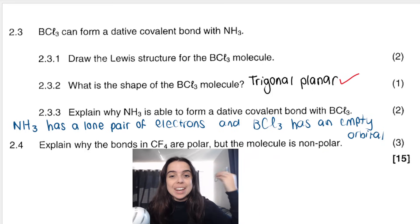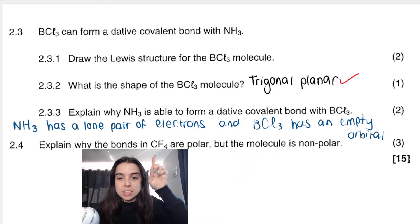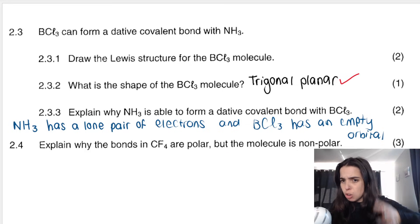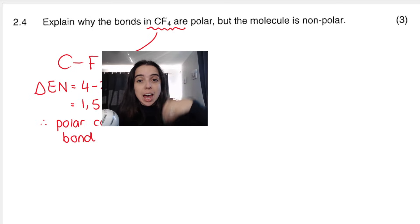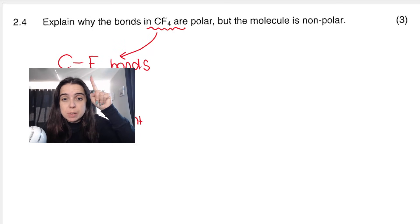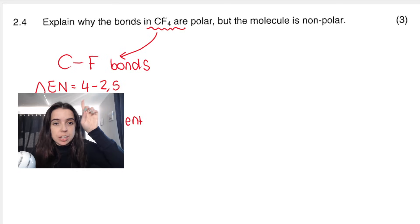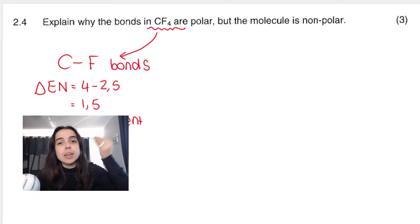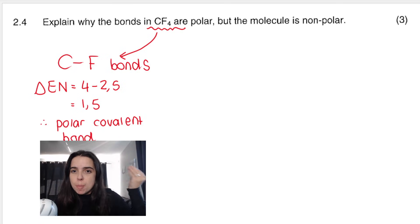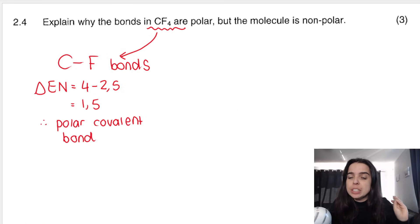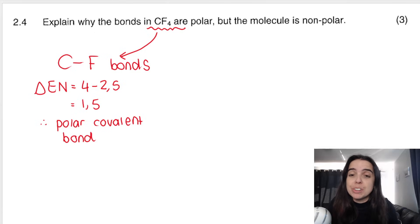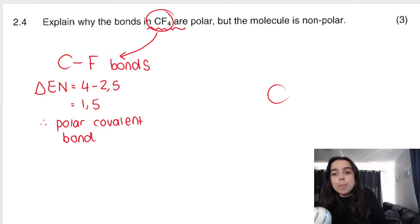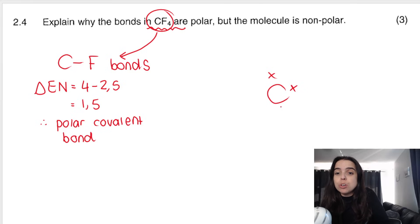Next question: explain why the bonds in CF4 are polar, but the molecule is non-polar. Looking at the carbon-fluorine bond, the difference in electronegativity is 1.5, which makes it a polar covalent bond. But the molecule is non-polar. We can see the reason clearly when we draw the Lewis structure. Carbon has four valence electrons and fluorine has seven.